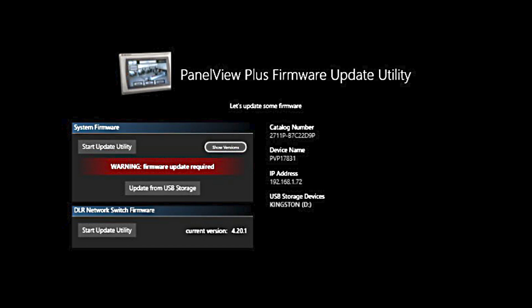From here, it needs the USB drive to be plugged into a USB port in order to show it here. Once we go to the Rockwell Automation website, download the firmware, put it on a USB and plug it in, then we will be able to move on to that next step.